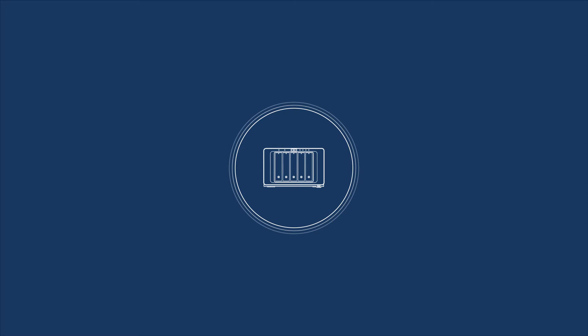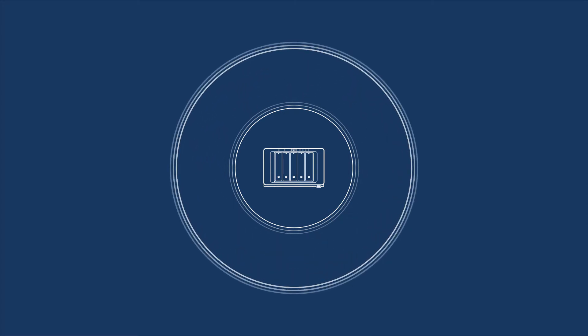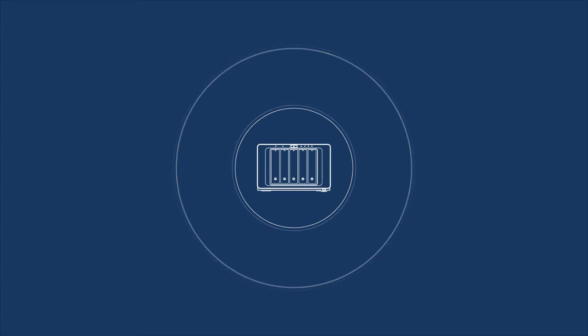After you backup critical services to your Synology NAS, it's important to add further protection to the backup data in case of any accidents at the primary backup server.